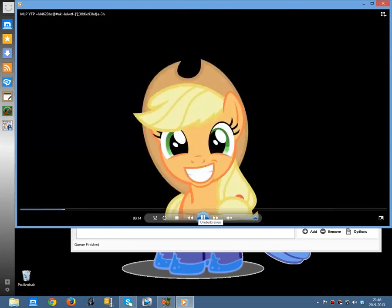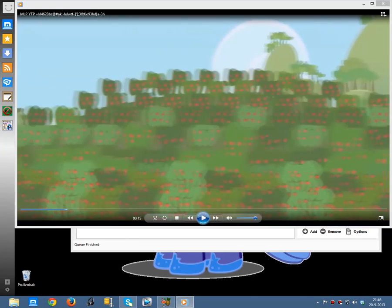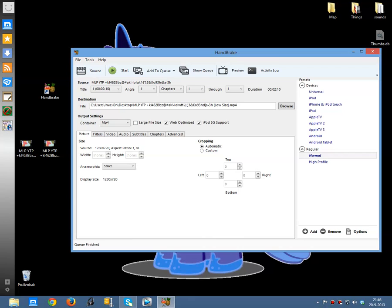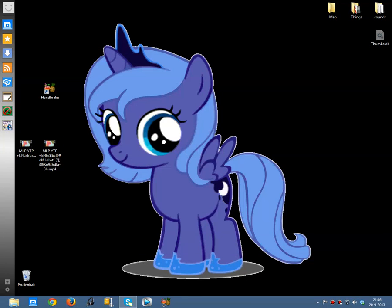And this is how you nicely shrink files with Handbrake. I hope this tutorial was helpful — like and subscribe and we will see you again. Bye bye!